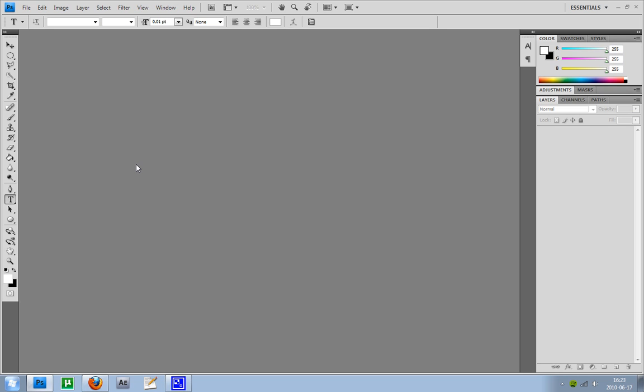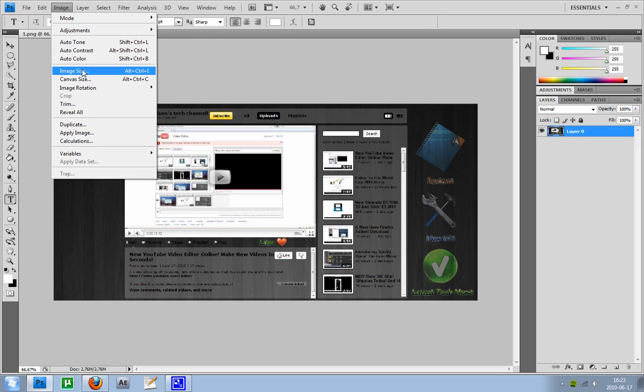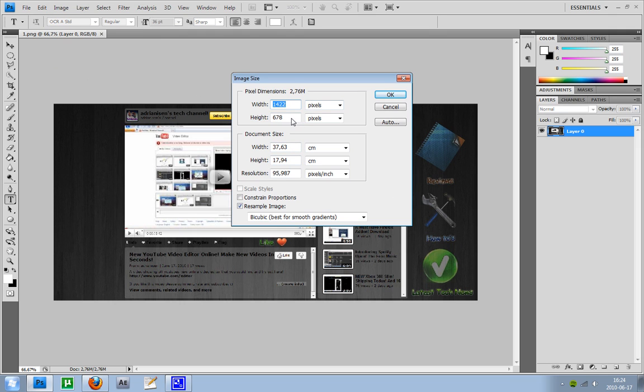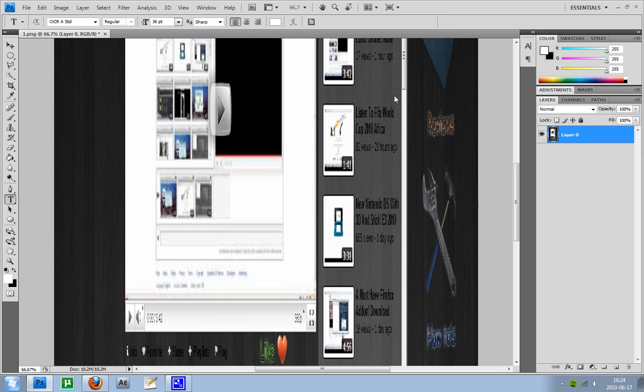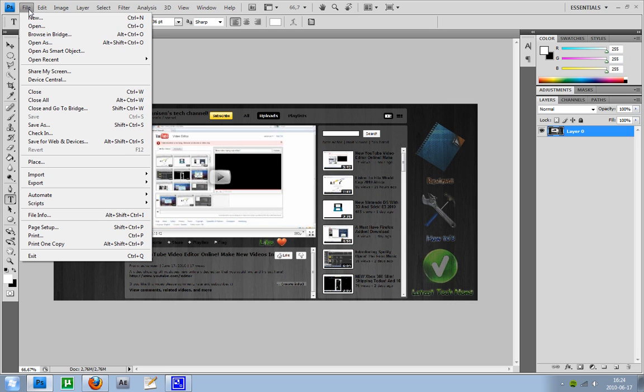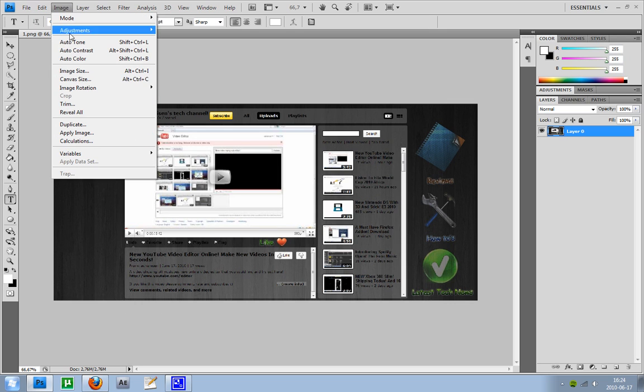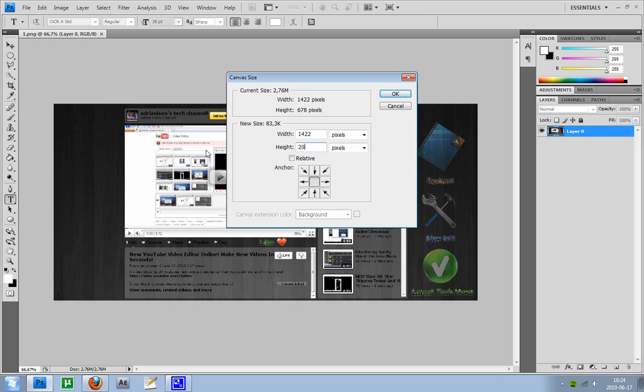Now what you want to do is to make this image longer so you will be able to fit those two other pictures. So go into images and go into canvas size instead, and select 2500 pixels height. Hit OK. Exactly like that.